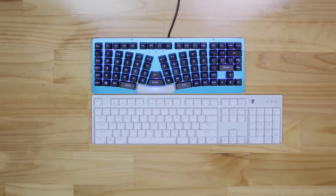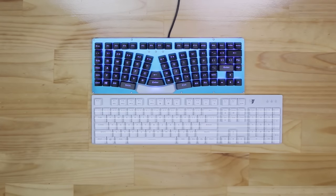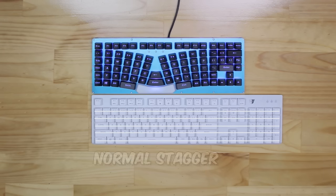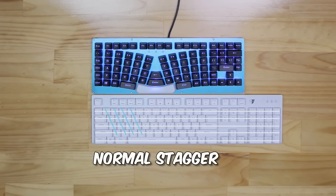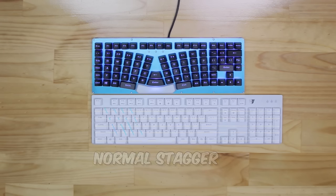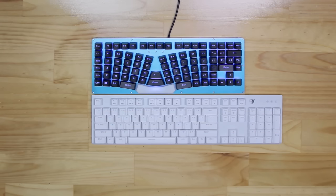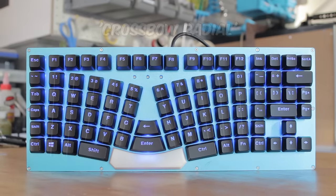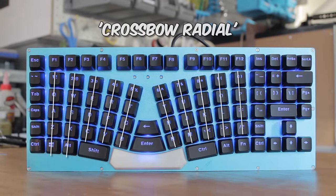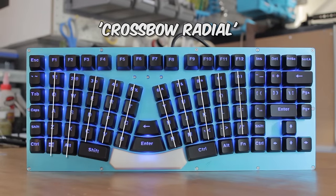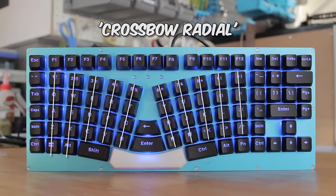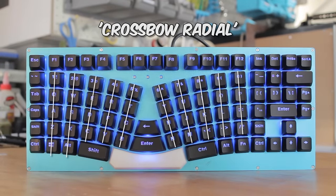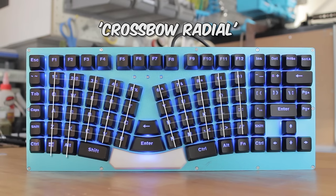The other big aspect of this keyboard is the key layout. A standard keyboard has straight rows but has staggered columns, so we would call this a normal stagger. The XBOWS, on the other hand, in their words, use a crossbow radial pattern. So we can see where their name comes from, since the layout does resemble a crossbow to a degree.